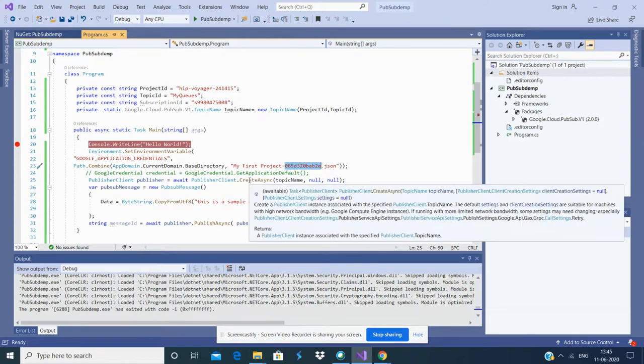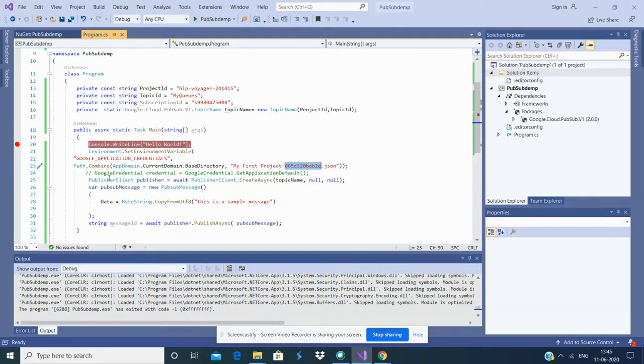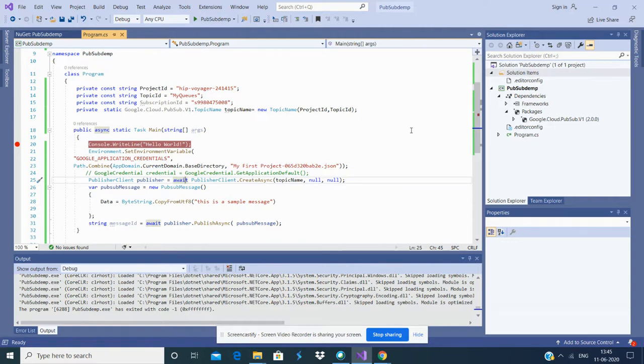This is created by importing NuGet packages that Google offers. This is the one for Pub/Sub. Once you set the publisher client, you need to create a message request.